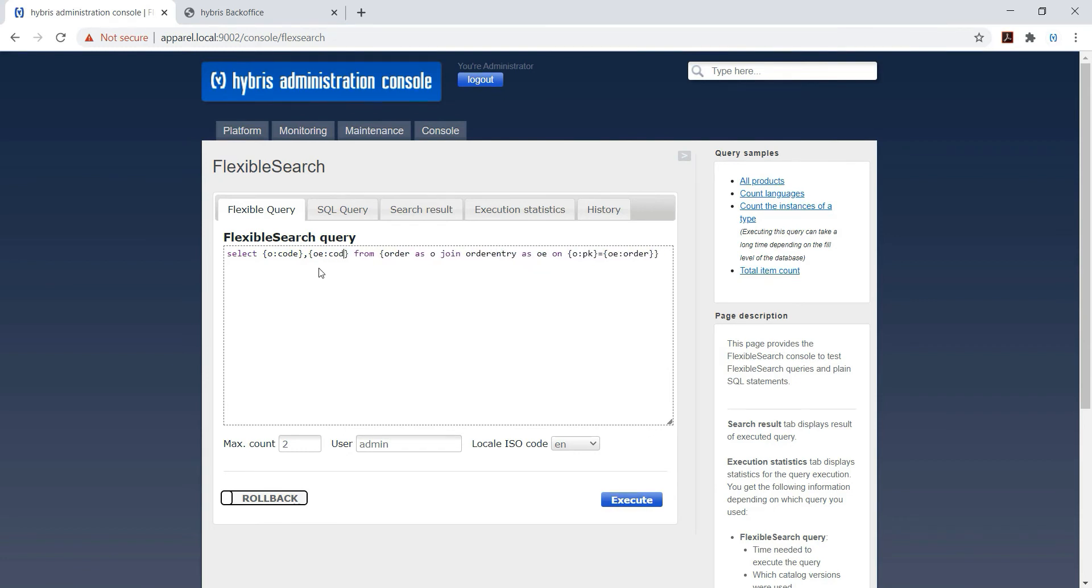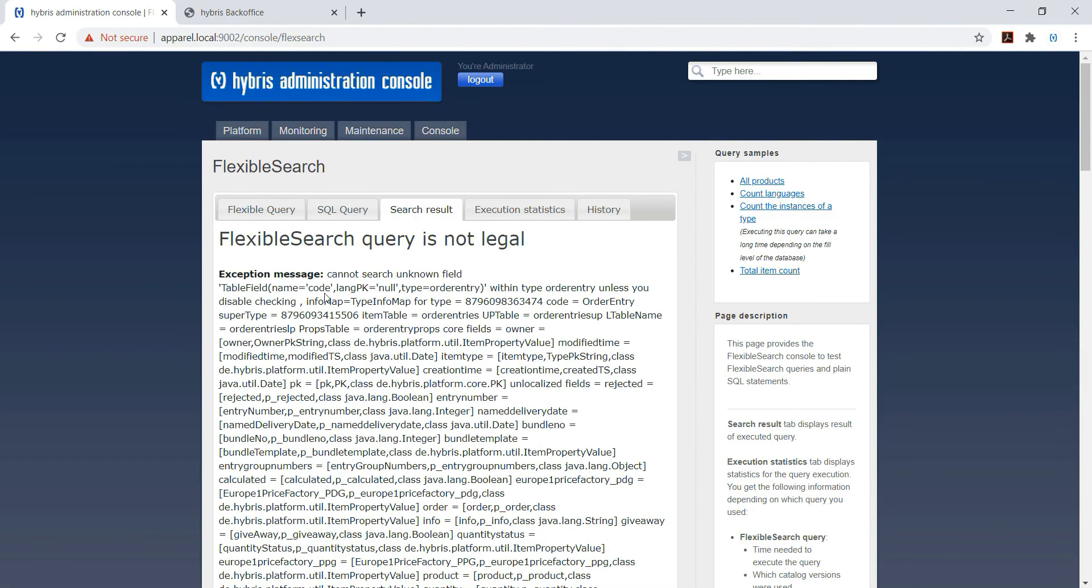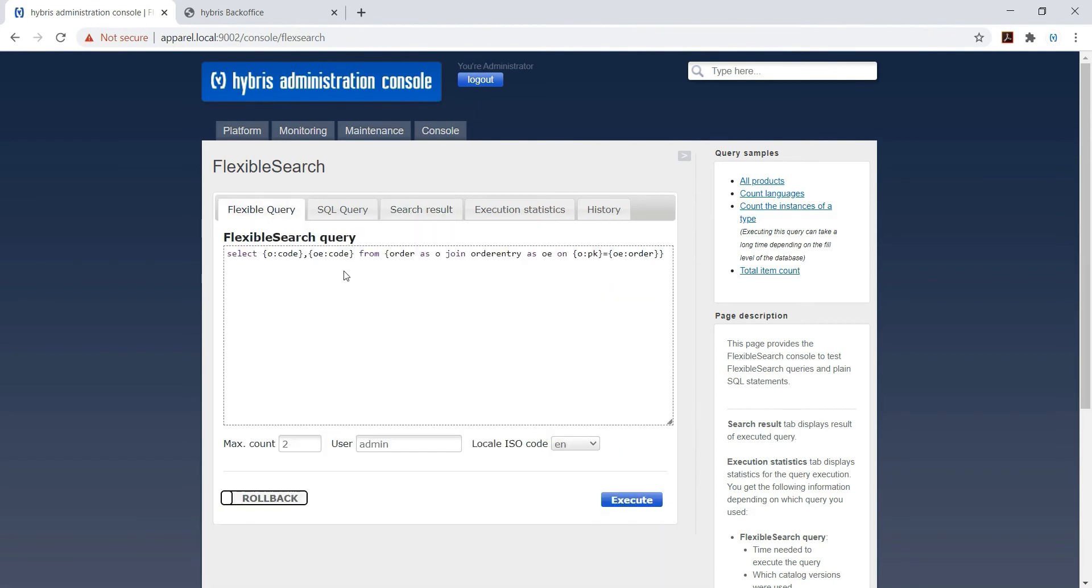But let's try for code. I have executed, you can see the error because code is not there in order entry table. There is no field called code.